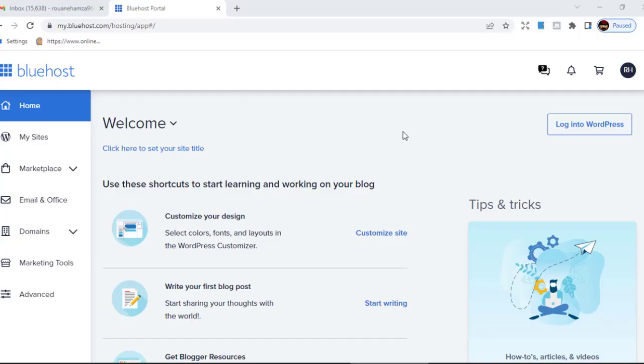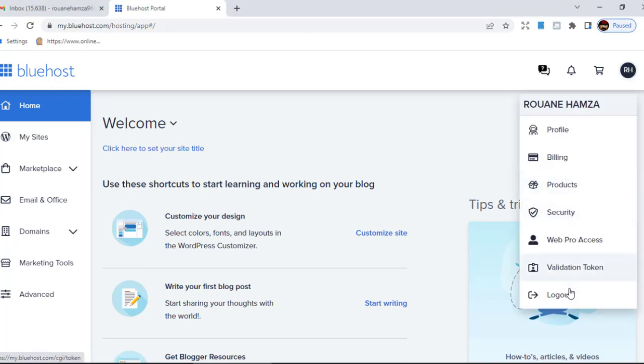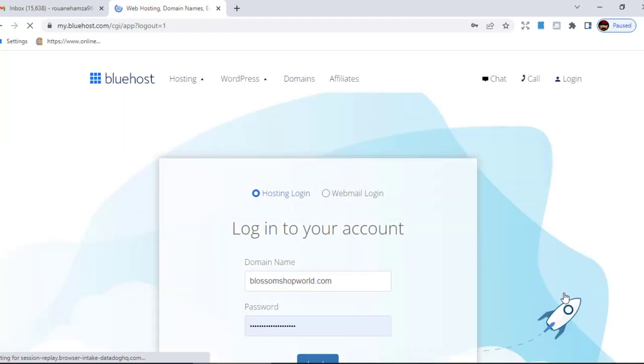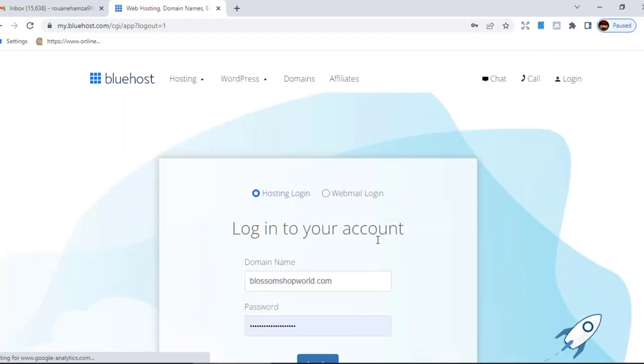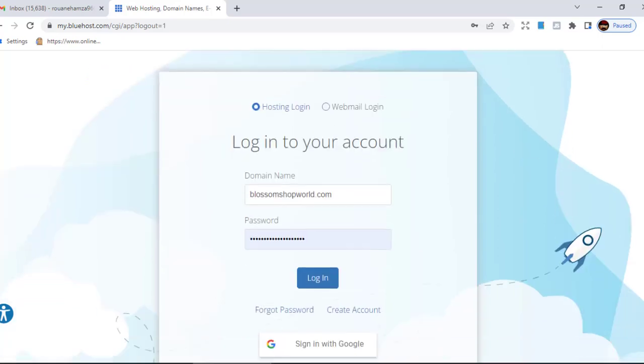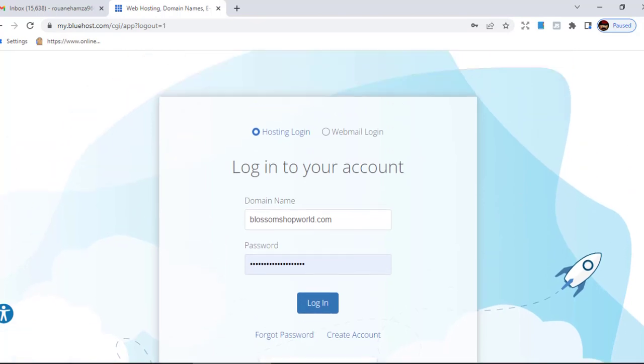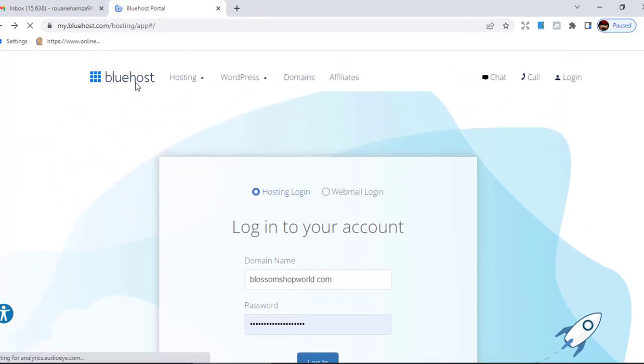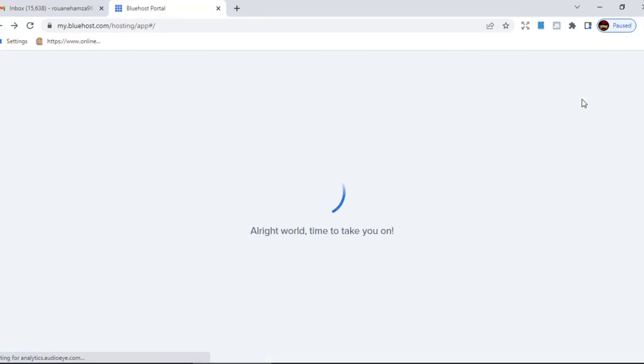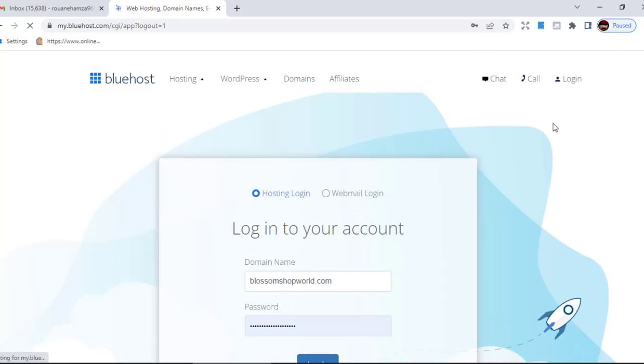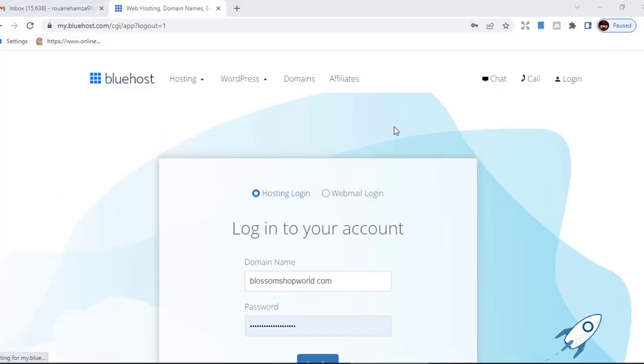So right now at this point, we're going to have to log back to our WordPress dashboard. If you followed the past trick that we've done, we changed the domain name from the generic domain name they gave us to blossomshopworld.com. And what that did is it threw us out, we were not able to reach the website. Like I told you, you could have waited about two to four hours and you could log back in. So after you wait for those hours, come back to Bluehost.